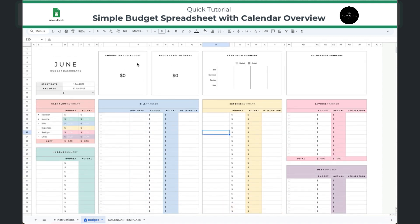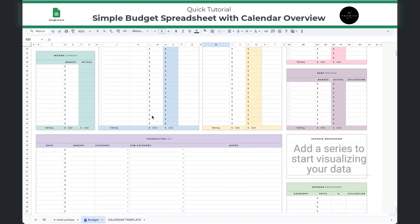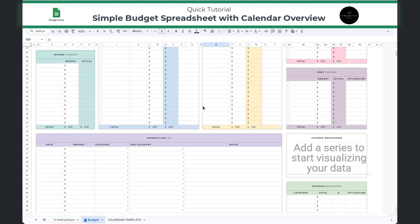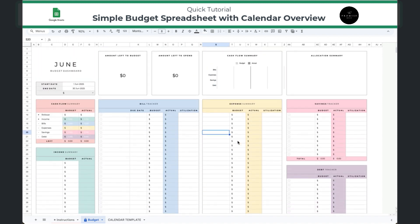At the top, once you enter information, you're going to see the amount left to budget and the amount left that you have to spend. There's also going to be an allocation summary. At the bottom when you scroll down, this is your transaction log, and this is where you're going to be entering your bills and your expenses each day as they come in — and they will auto-populate at the top.